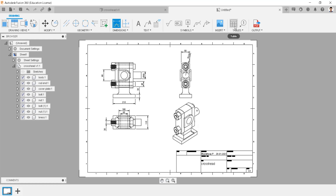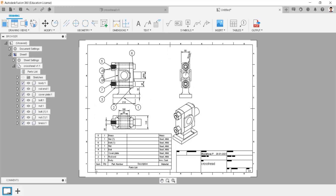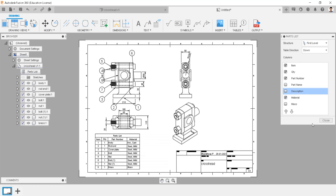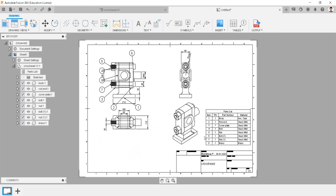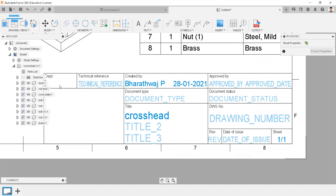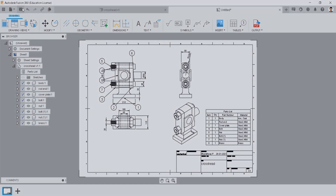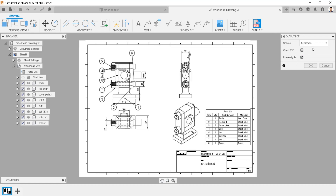We can generate bill of materials details automatically by a single click on the table option, and can edit the columns by double-clicking them. We can move and edit the name table by double-clicking it. Save the drawing in the respective folder. We can also export this drawing as a PDF file by following this step.